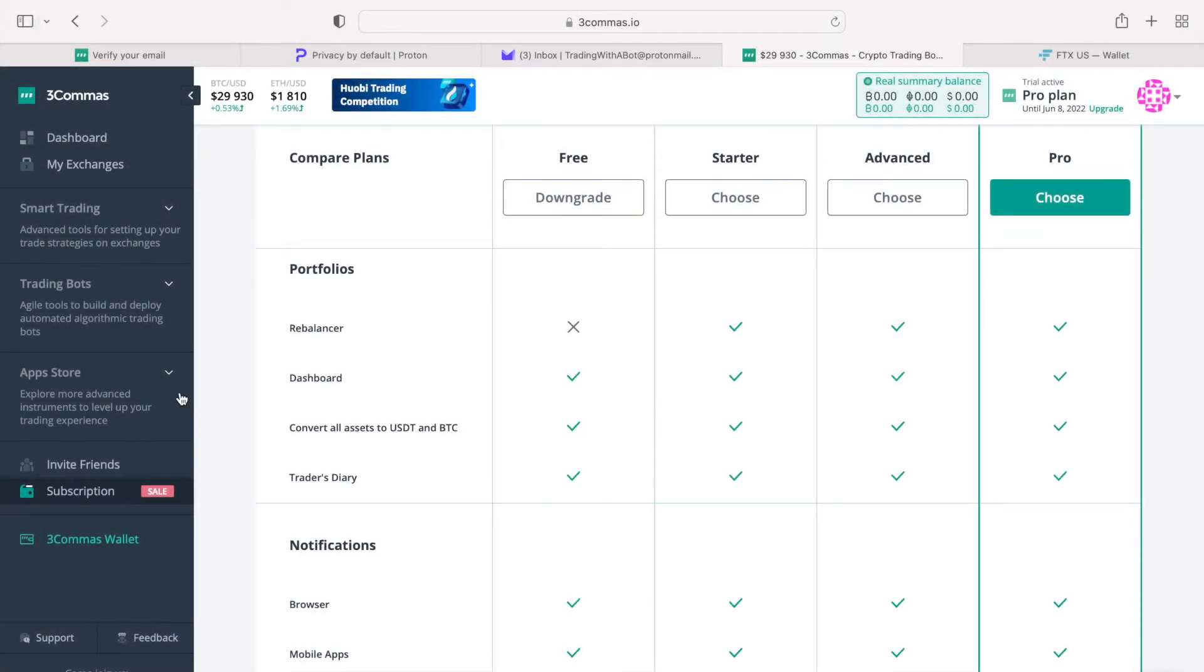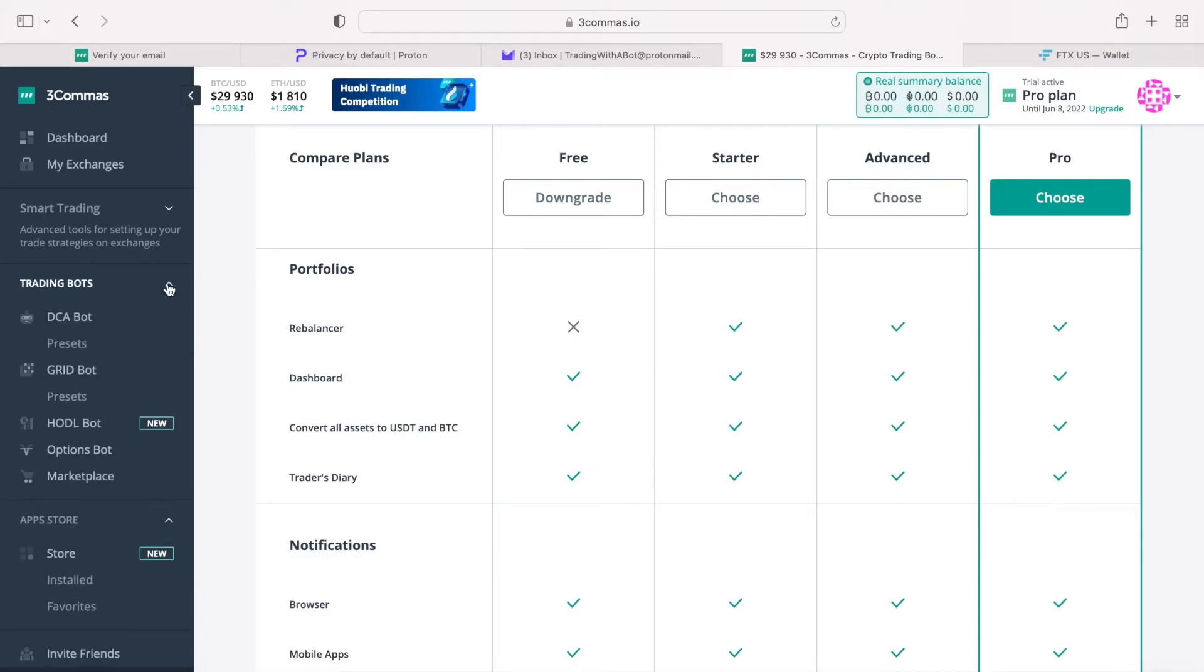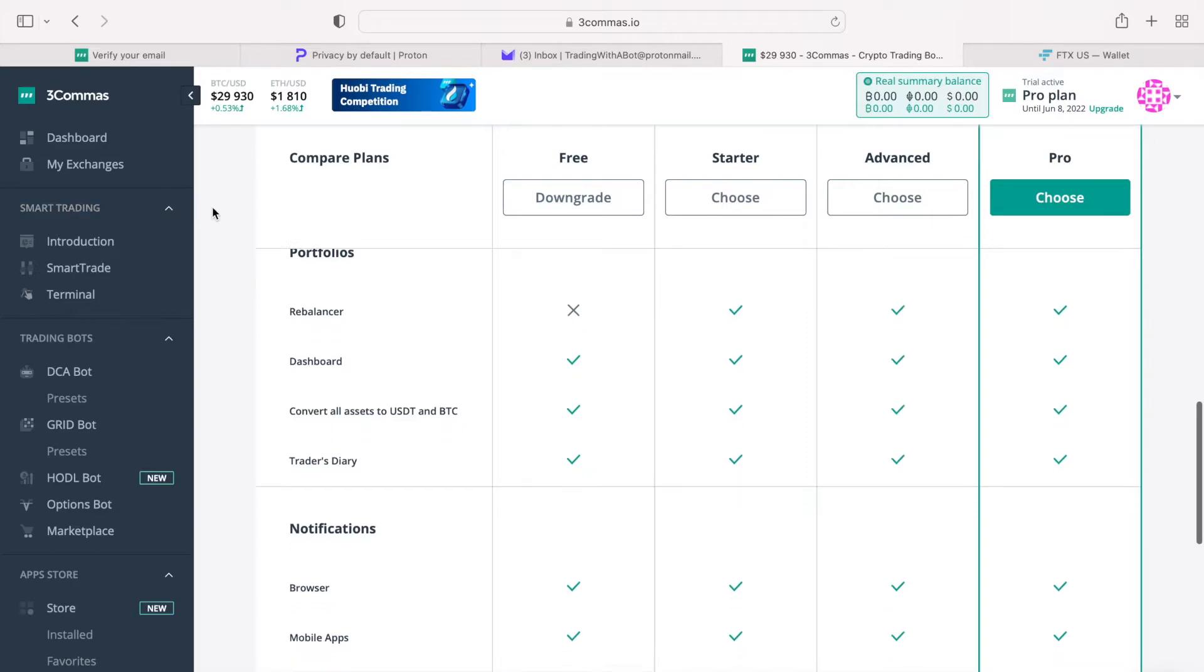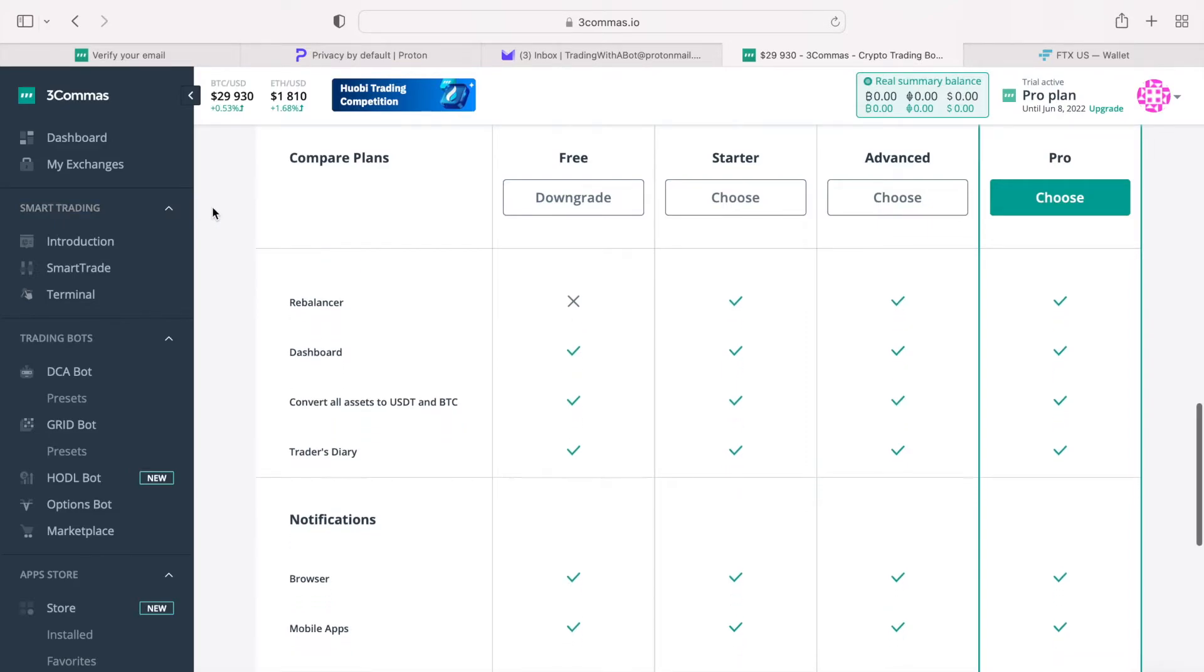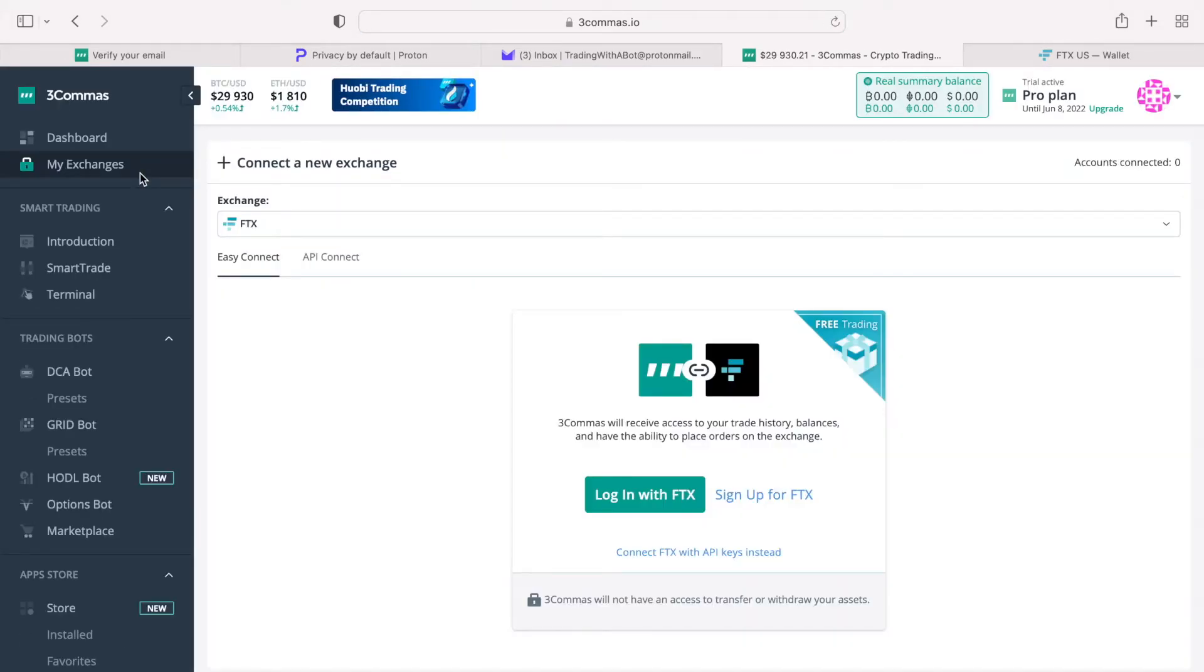The left vertical pane, here in gray color, has a number of sections. And as I expand these sections, you'll see the menu items associated with various bot types and trading features that the platform is offering. Our next task will be to connect your exchange accounts with the three commas. You can connect multiple exchange accounts into your three commas account, thus consolidating your overall trading portfolio.